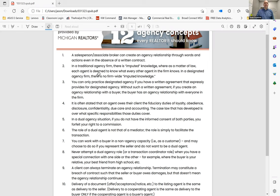In a traditional agency firm, there's imputed knowledge, where as a matter of law, each agent is deemed to know what every other agent in the firm knows. Now, we are a designated agency company.